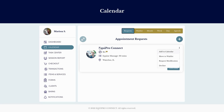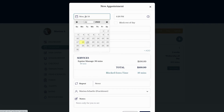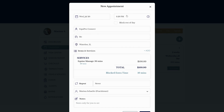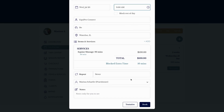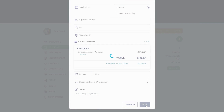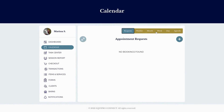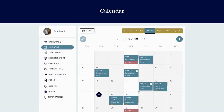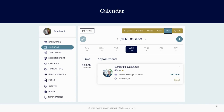So let's move this appointment to the calendar — we'll say Wednesday at 9am. Heading over to the calendar, you can see the appointment on the 20th. That simple.